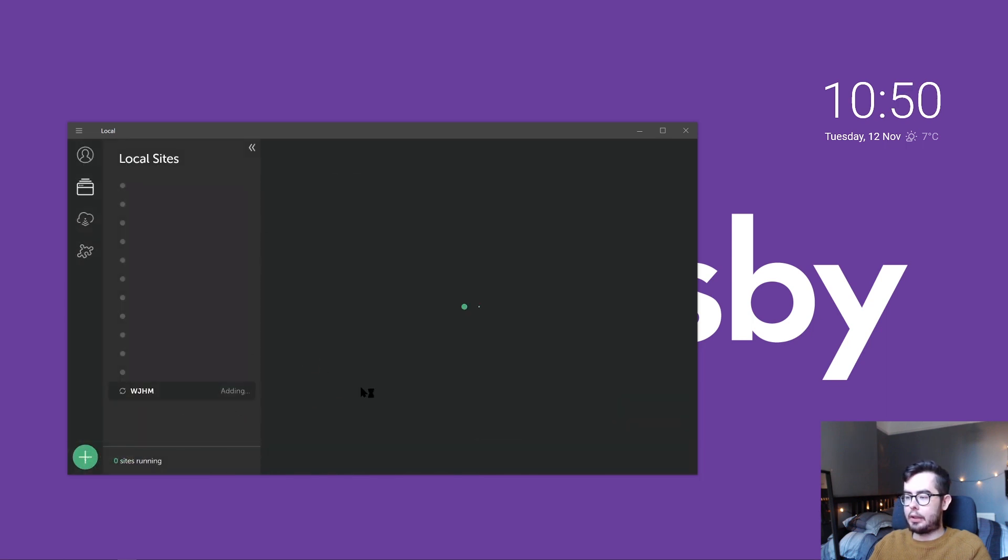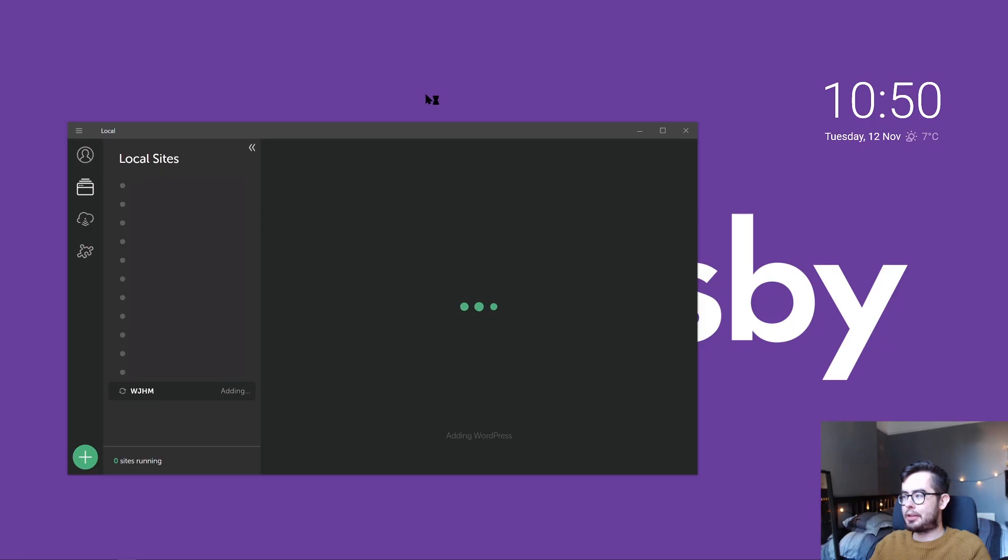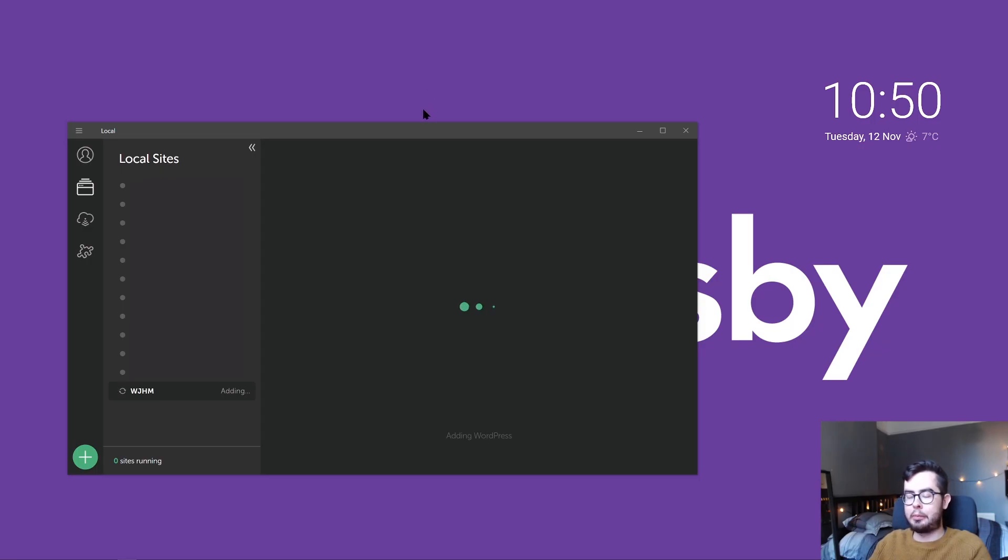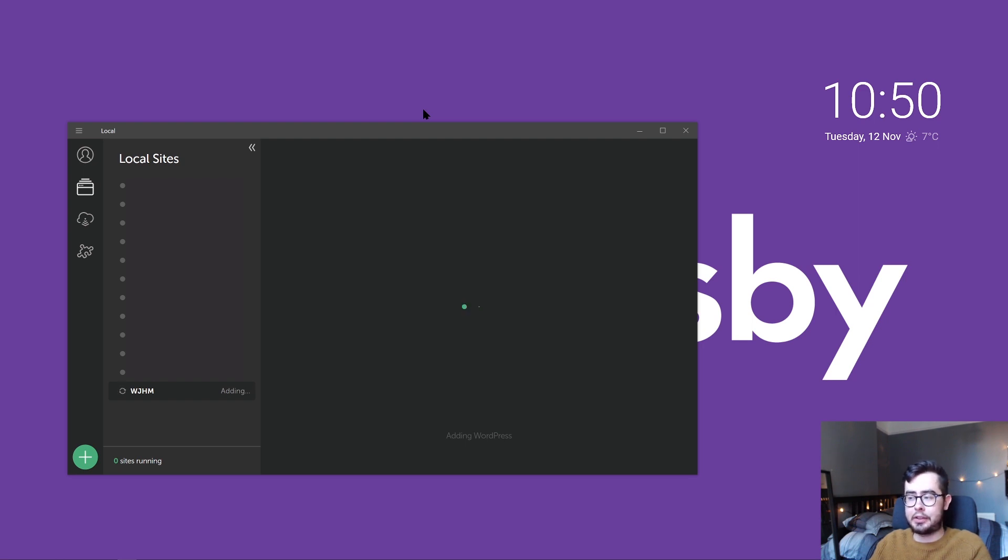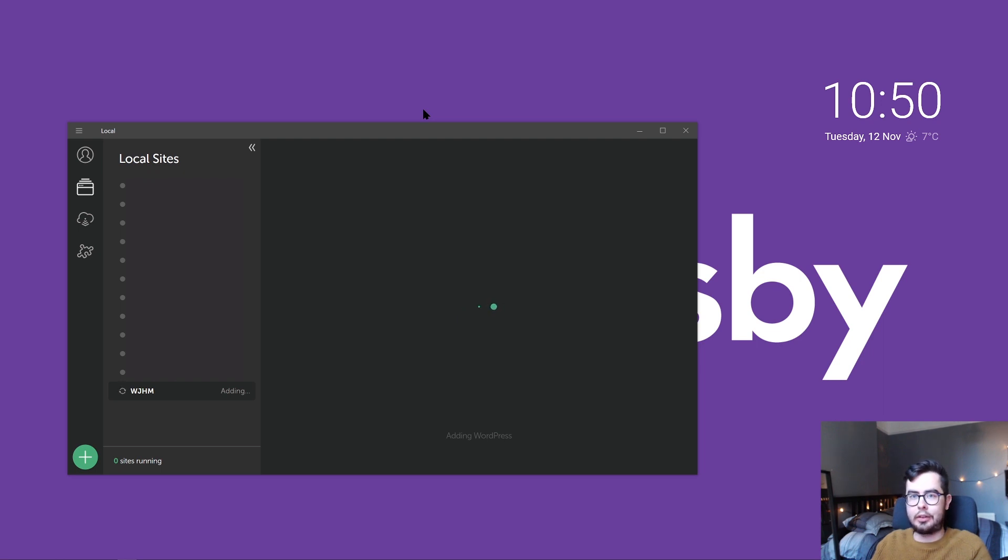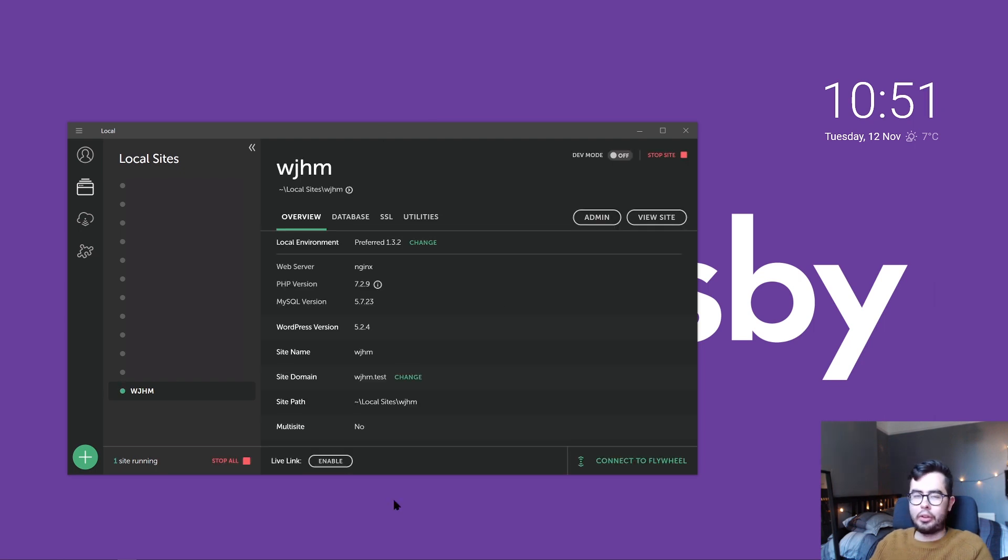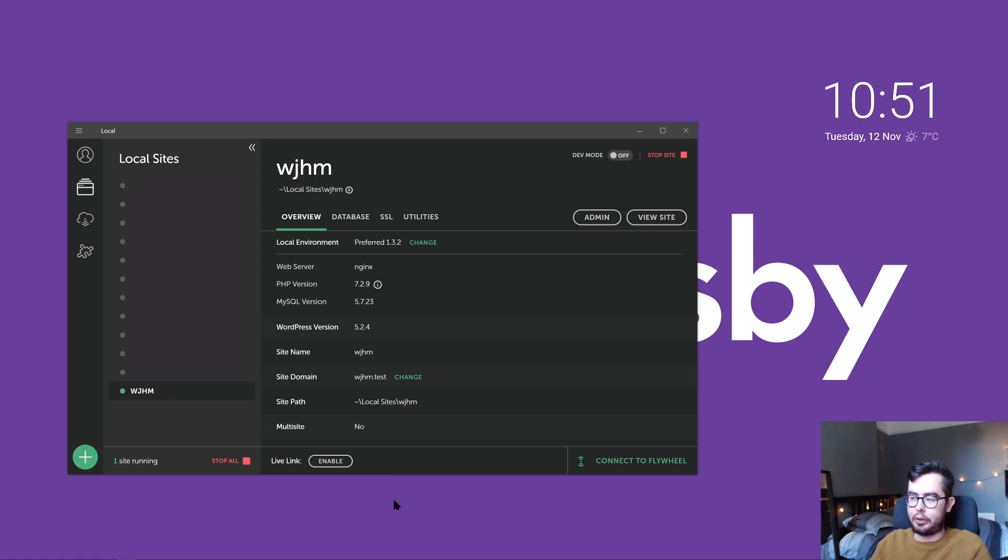So now what this does is it goes ahead and after I give it permission, it'll start booting up a WordPress environment. It needed permissions to edit the host files, and that's so that when I access WJHM.test, it redirects the routing to go to my localhost instead of online. So after a couple of seconds, maybe a minute or two, you'll have your new WordPress environment set up.